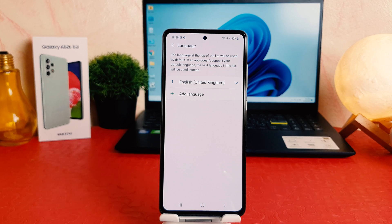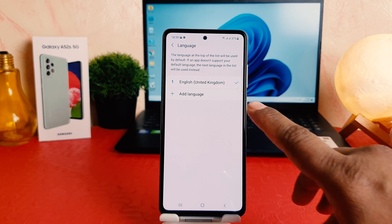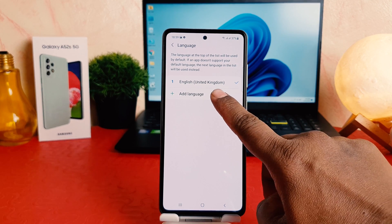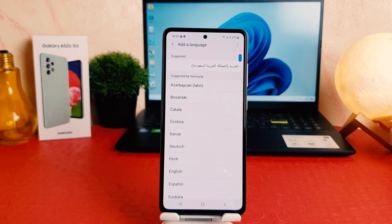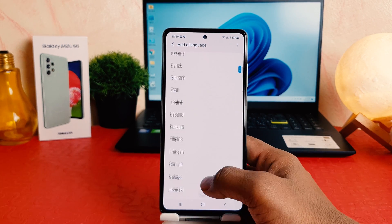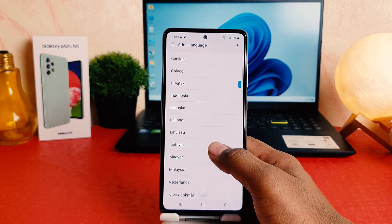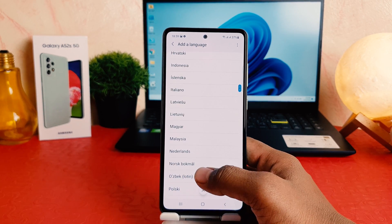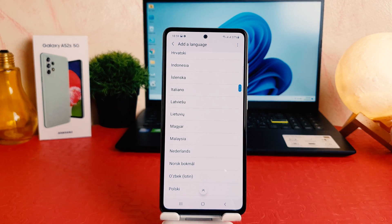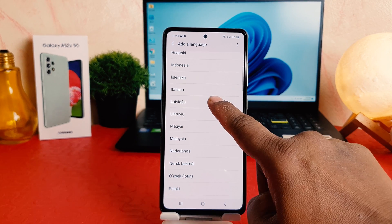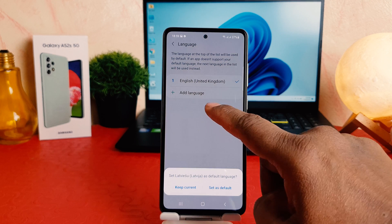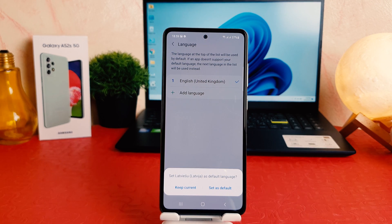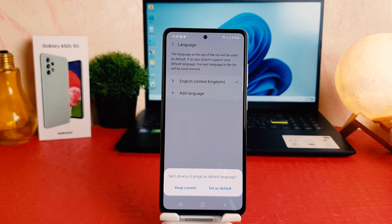You're going to click on this plus icon, and it's going to open up a list. There are a bunch of languages available and you can easily choose any of them. For example, I'm going to choose this Latvian or similar language, and then you're going to see a pop-up appear.